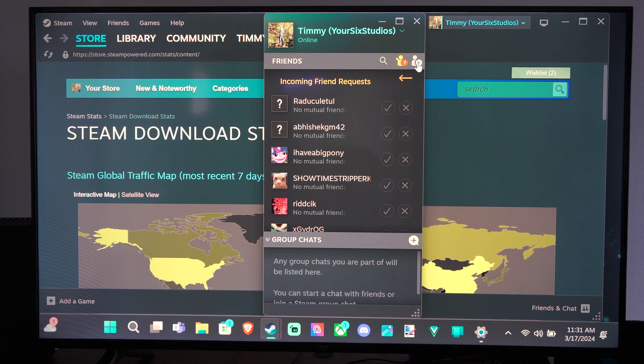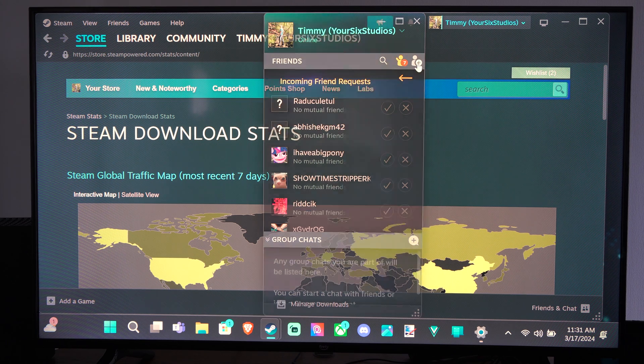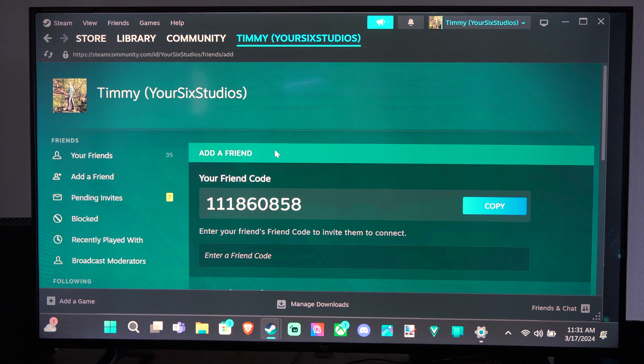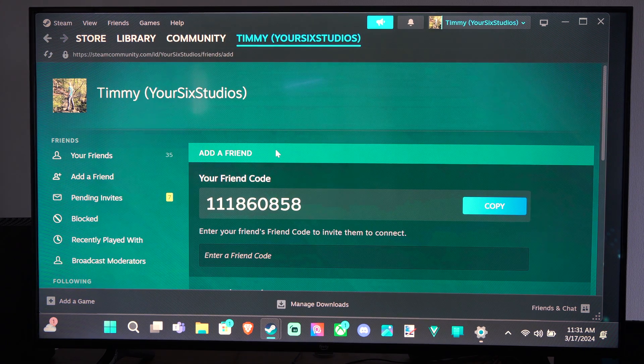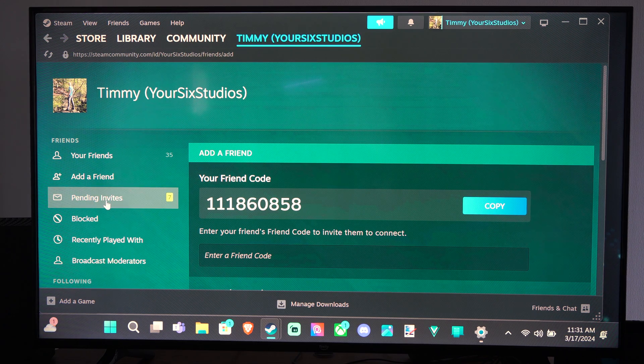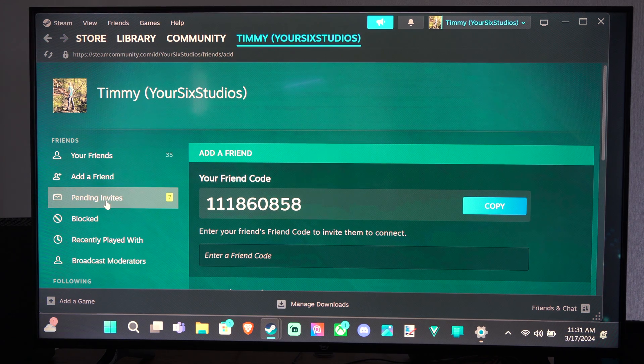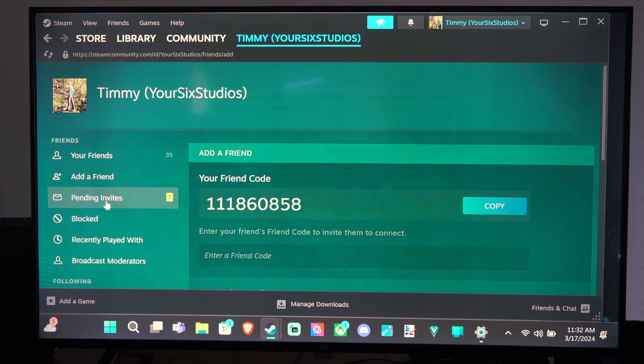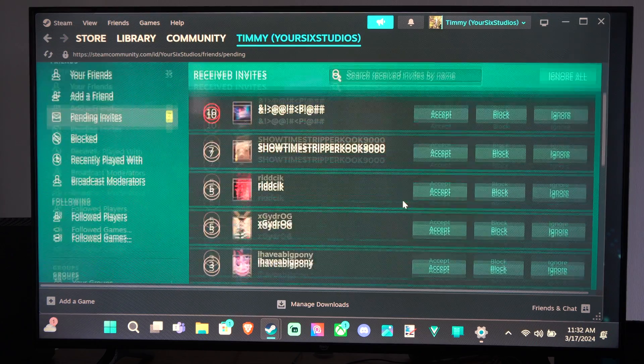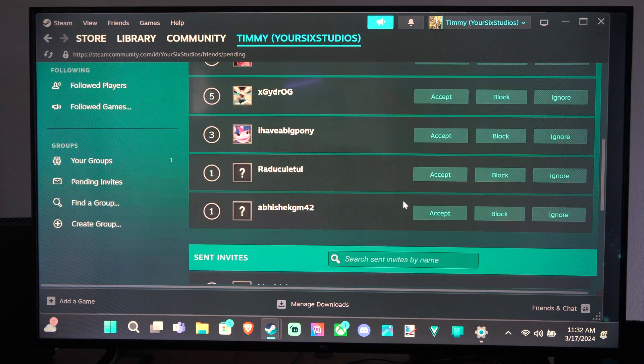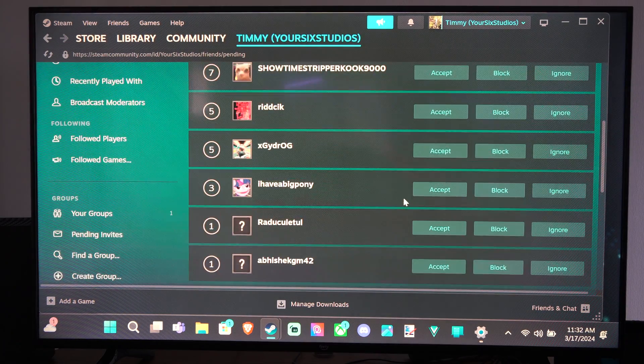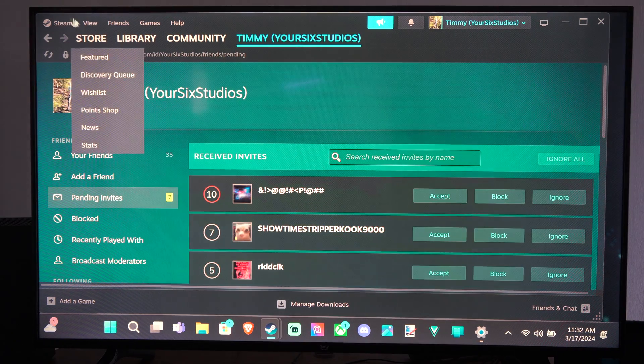Otherwise I can go to this add friend marker right here and it's going to load this page for me. There's my friend code. But then it'll say pending invites on the left. I can just go to it and I can go to accept, block or ignore for all those persons. And then I sent an invite right there.